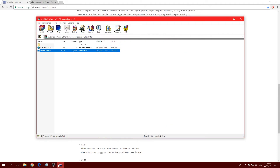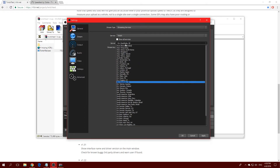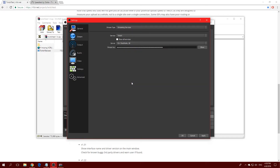Once you've found the server with the best bandwidth, exit the tool and open OBS Studio. For me, Stockholm had a bandwidth of 10,000-plus, so that's what I'm choosing. Now, to stream on Twitch you'll need to paste your stream key here — make sure you never show your stream key to anyone, because they could stream on your channel.